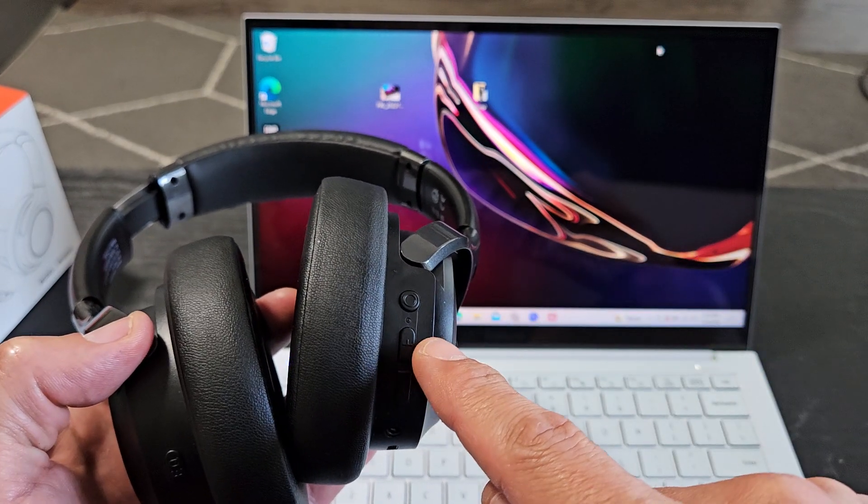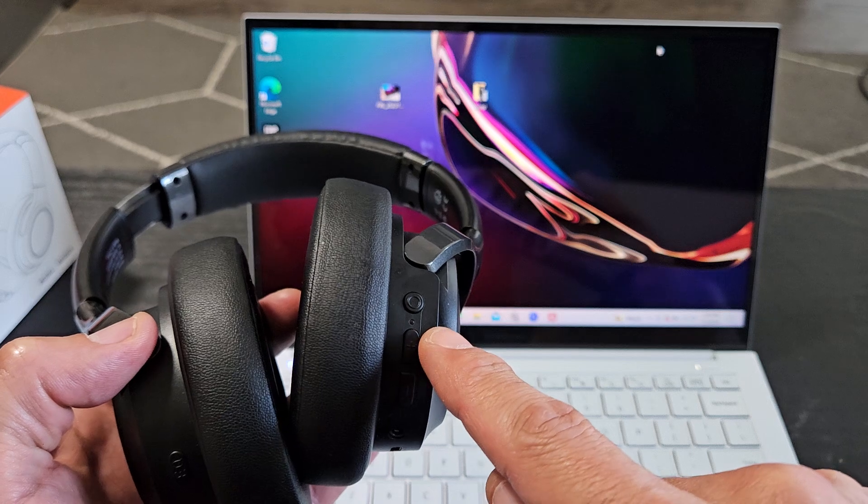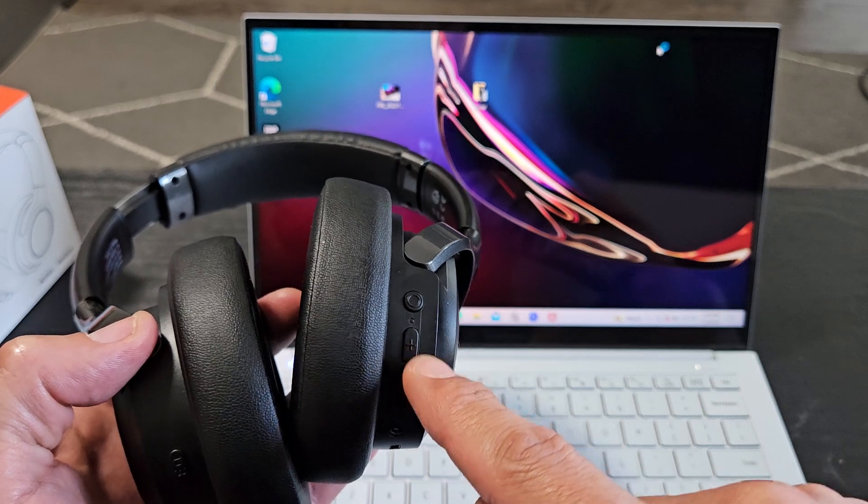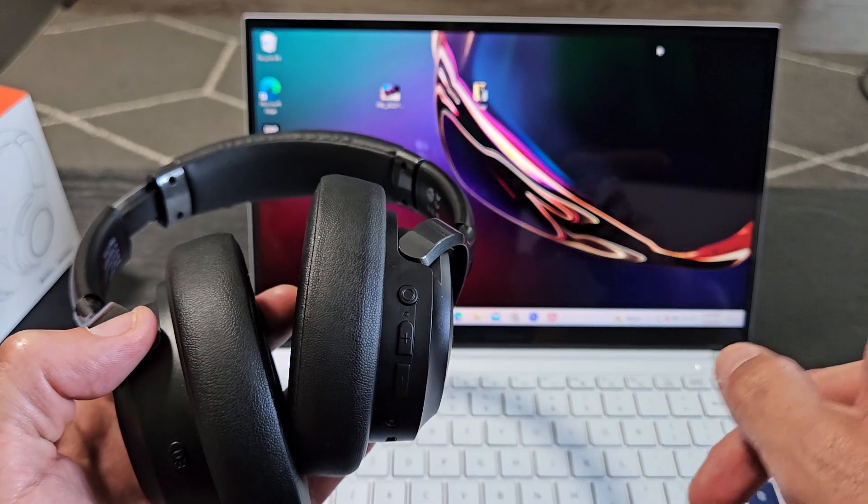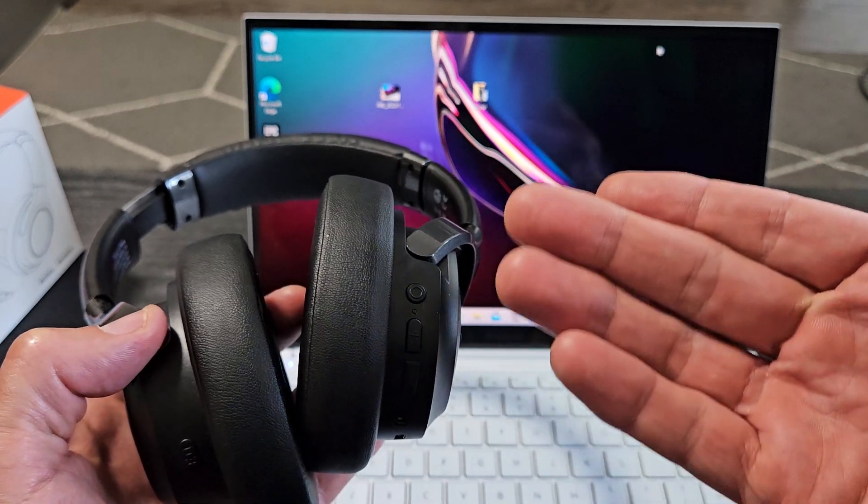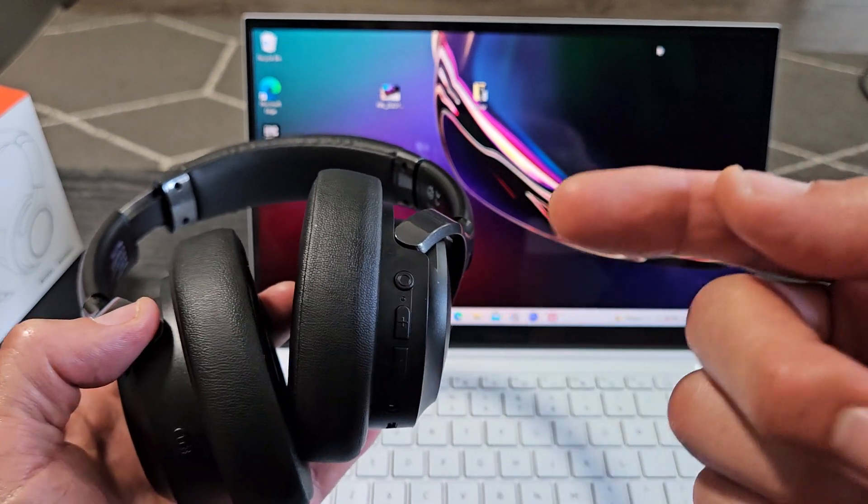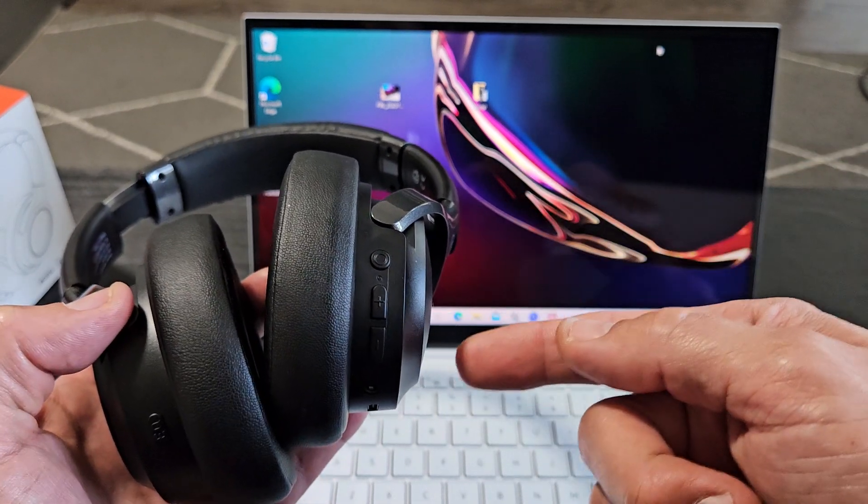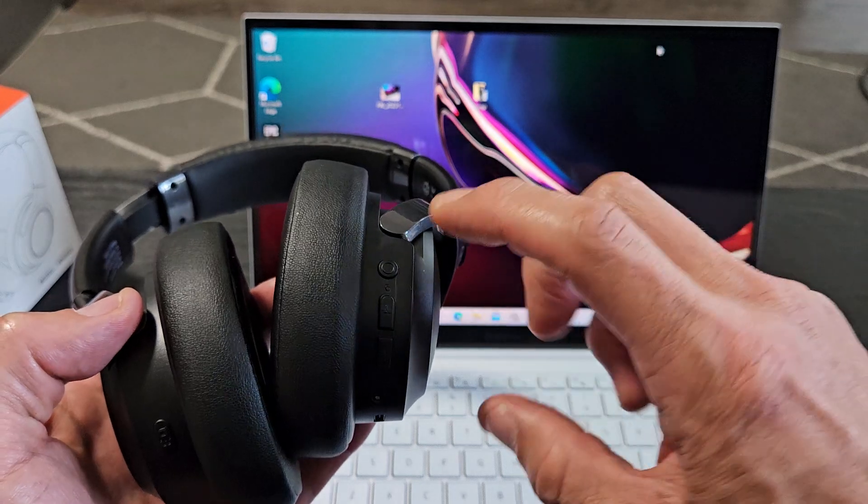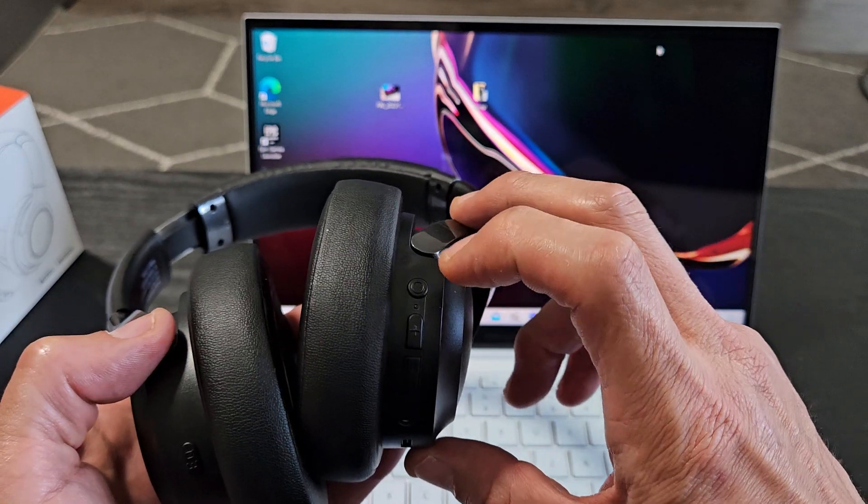However, I'm not. I'm getting a slight slow blue blinking light here because it's connected to a different device. So for myself, for me to put in pairing mode, I need to turn these off first.